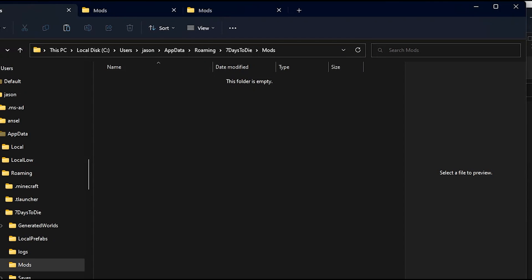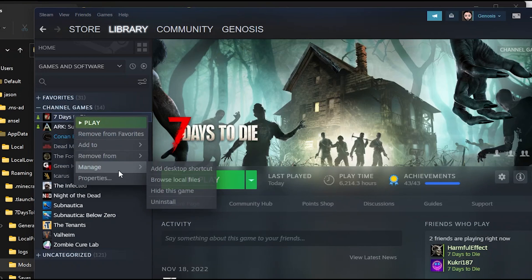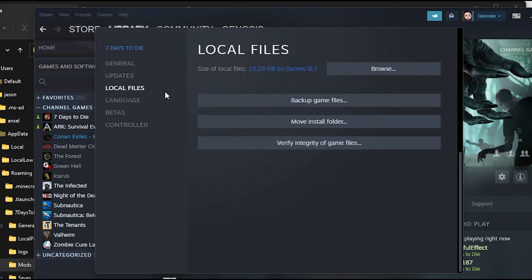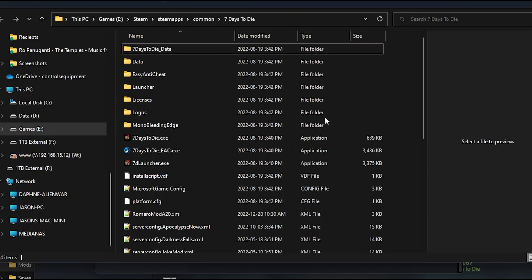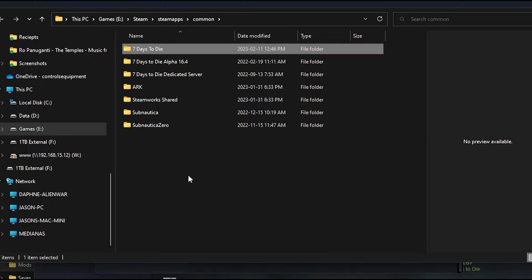In order to have a separate copy of 7 Days to Die to run your mod, go to Steam. Right click on 7 Days to Die and go to Properties. Click on Local Files and then Browse. This will take you to your installed directory for 7 Days to Die. Go back one directory and you'll locate the 7 Days to Die folder.